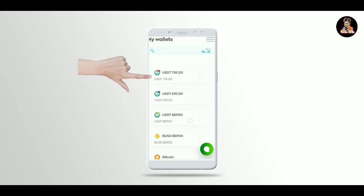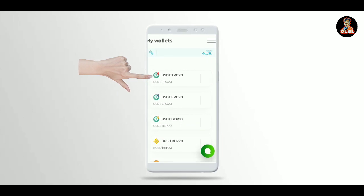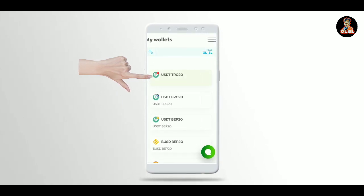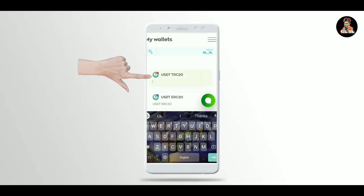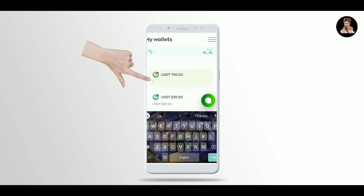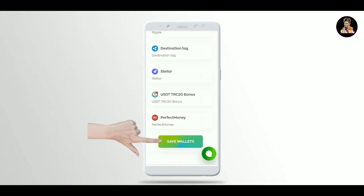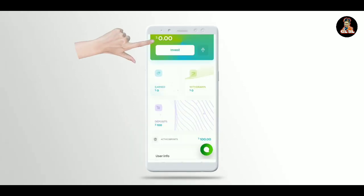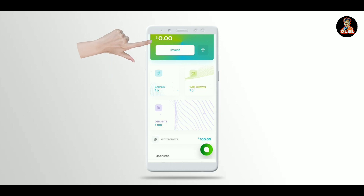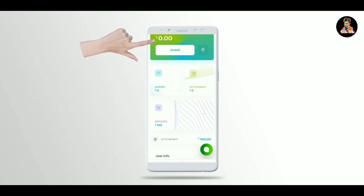Touch to select your wallet, then paste your wallet address and save it.